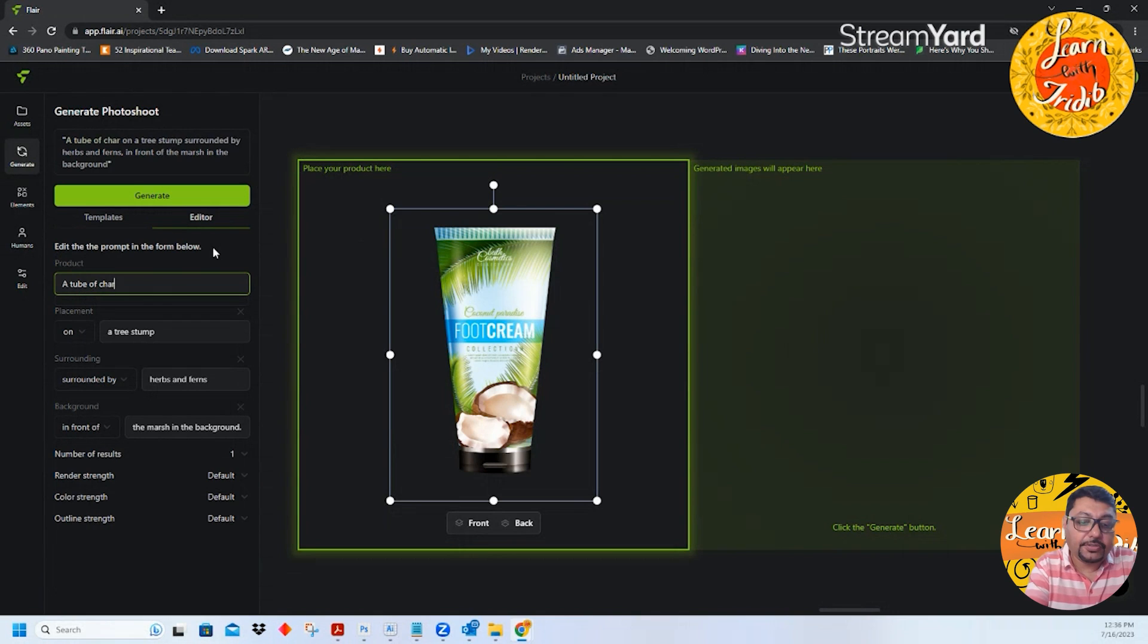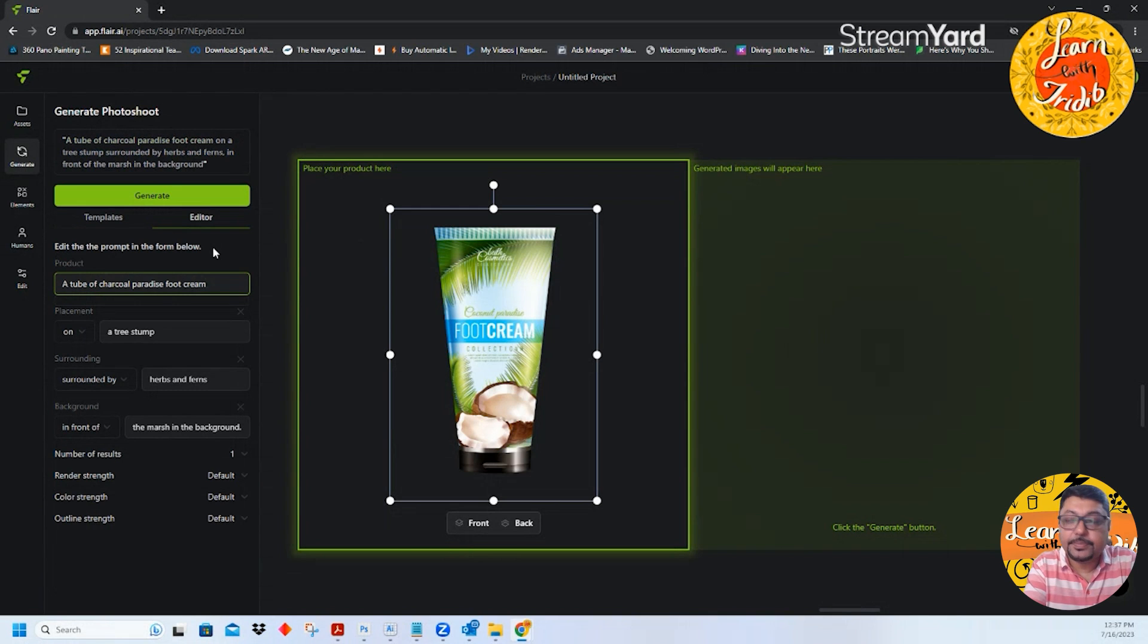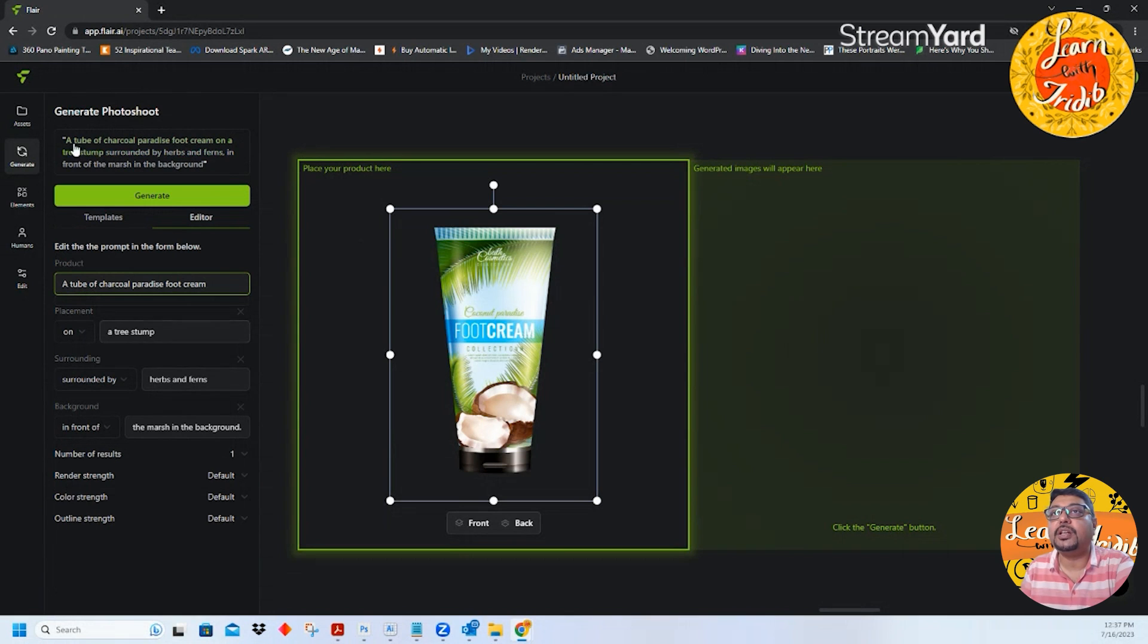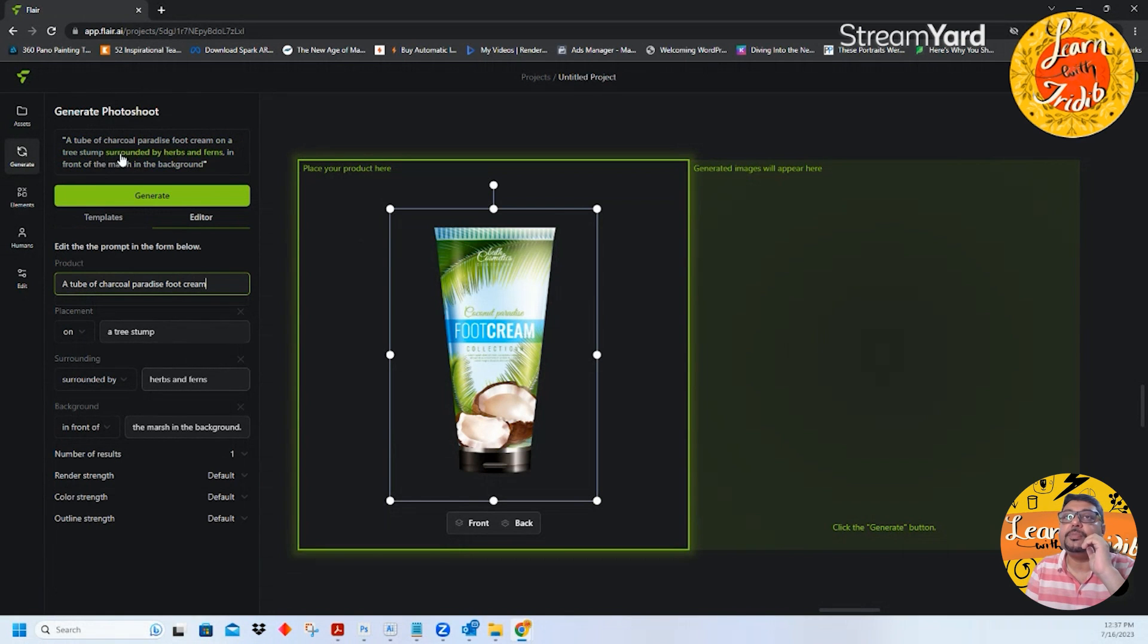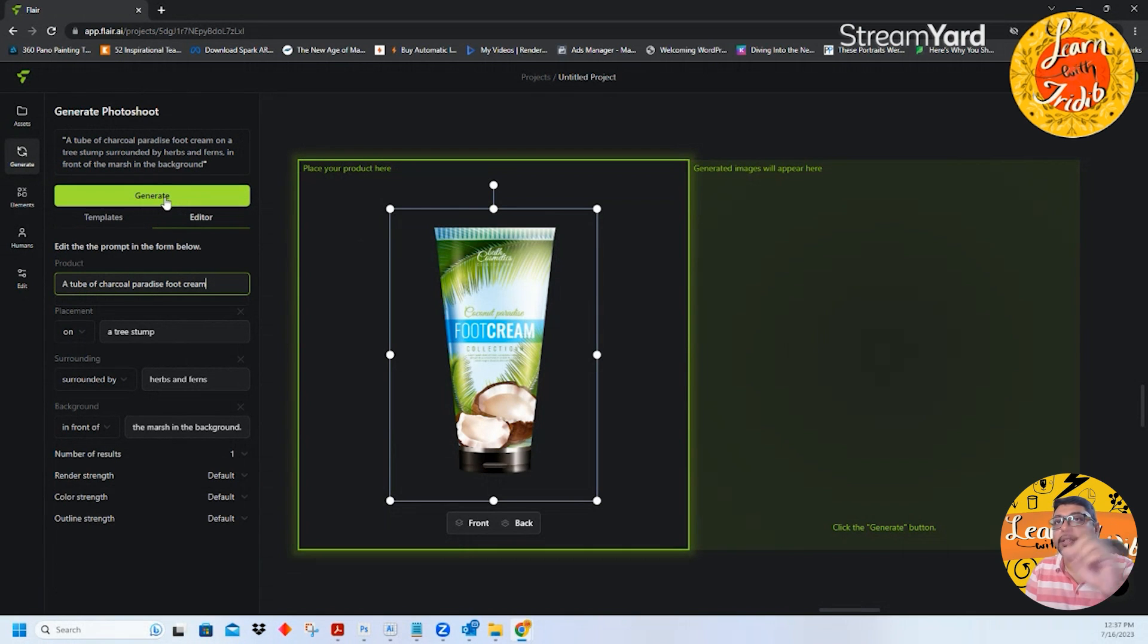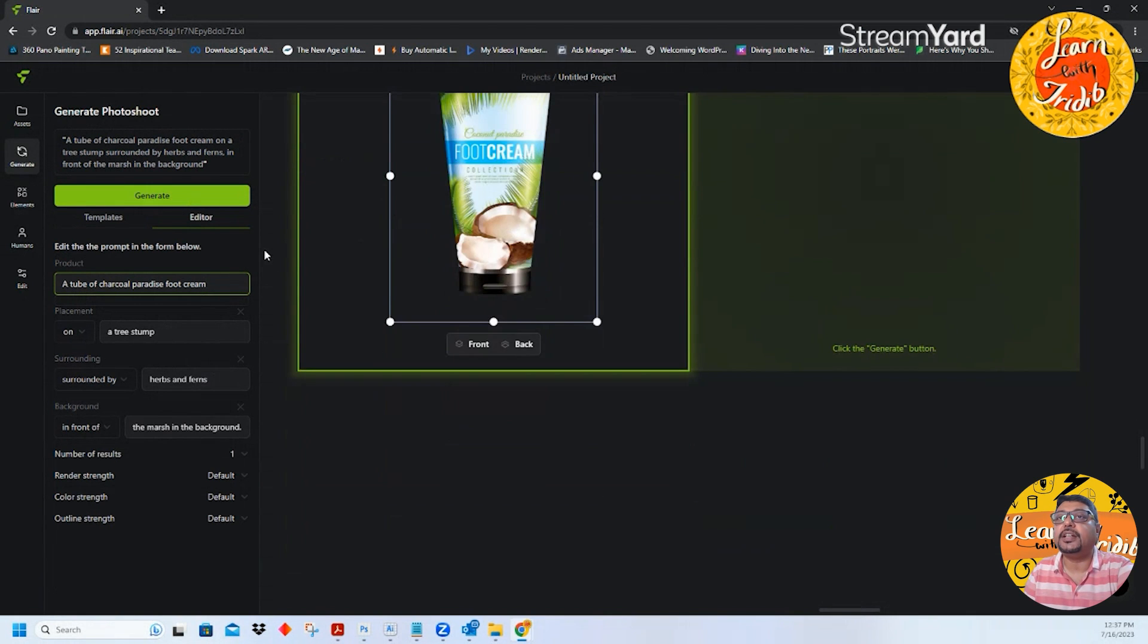Only in the product you have to tell, a tube of charcoal paradise food cream. That is what is required, nothing else. See the product has been now replaced, a tube of charcoal paradise food cream on a tree stump surrounded by herbs and ferns in the front of farms in the background. Your only work left is to generate.